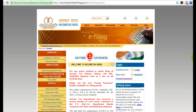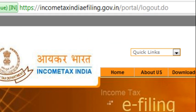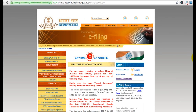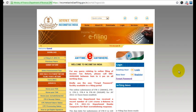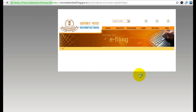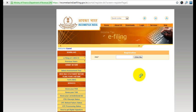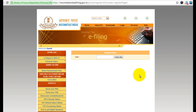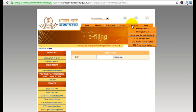The first thing you have to do is go to the website incometaxindiaefiling.gov.in. You can see the registration link here — click on that. Once you come to this page, using your PAN card number you have to register. Once you do that you will get your login ID and password; your login will be the same as your PAN card number.